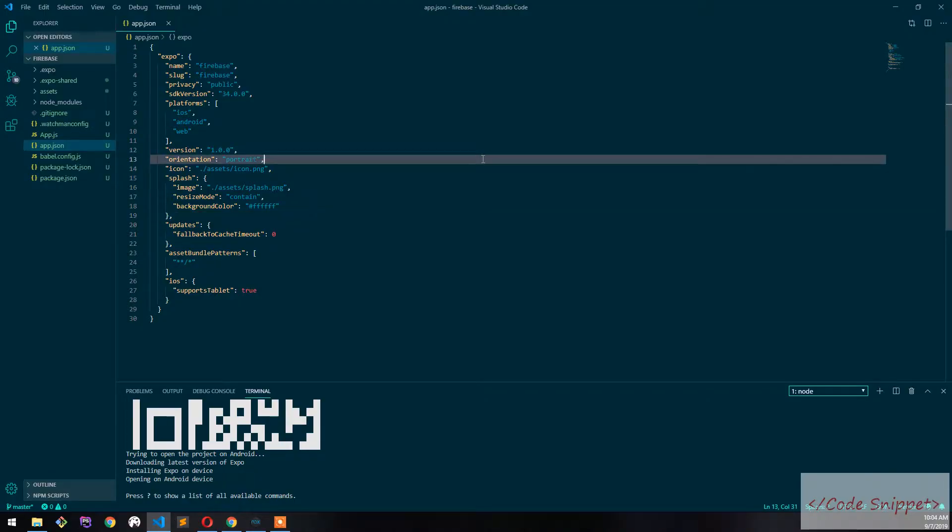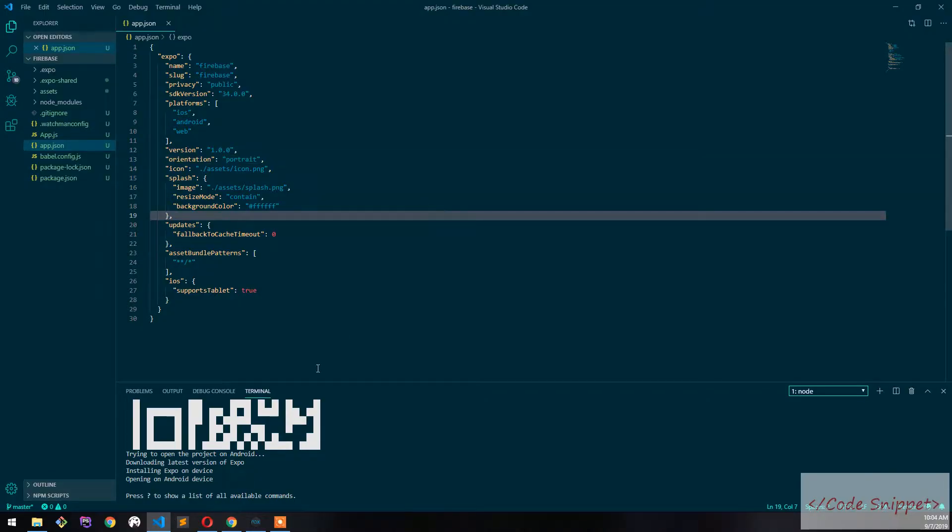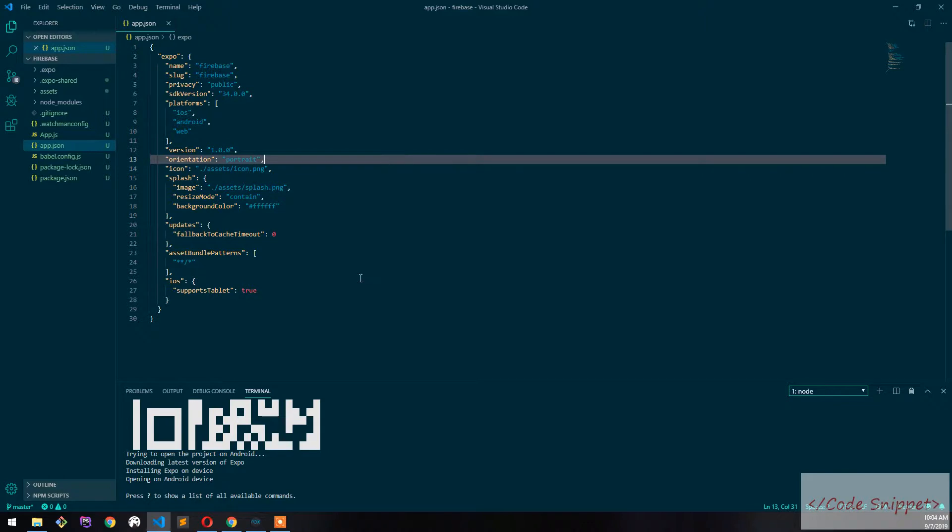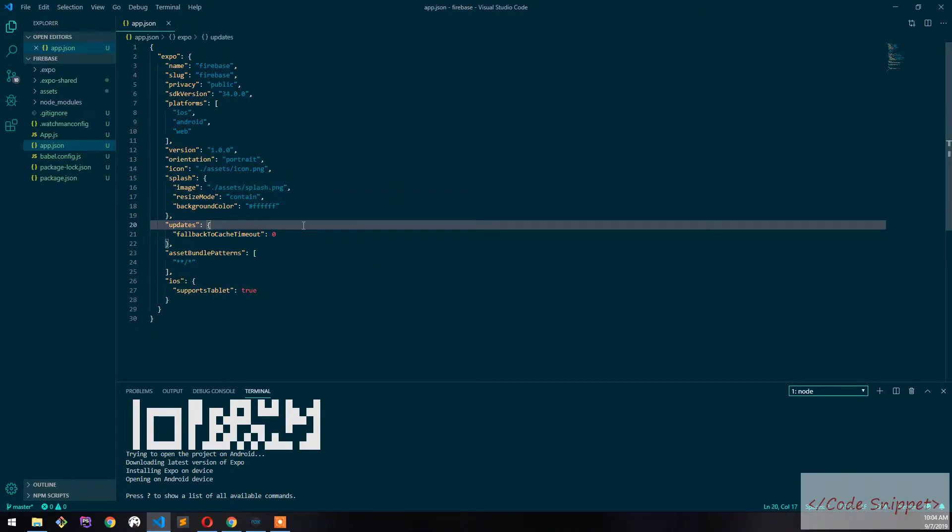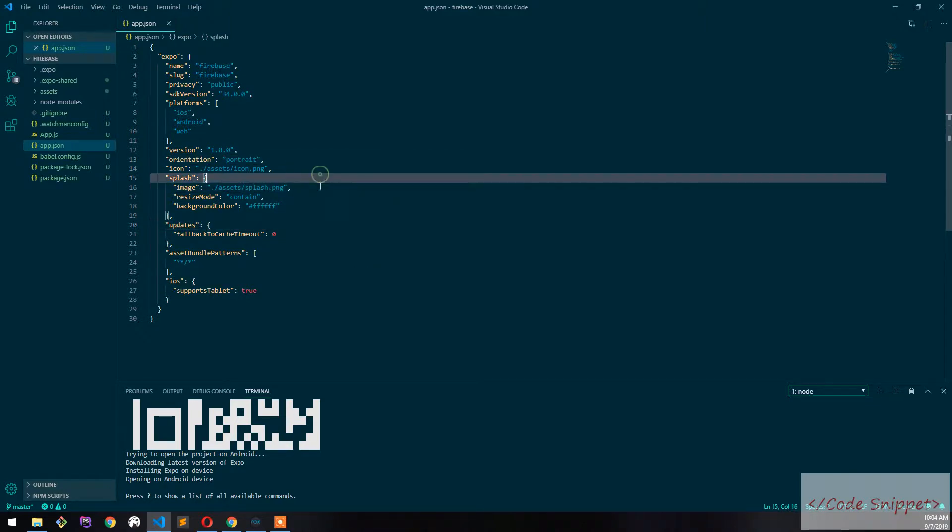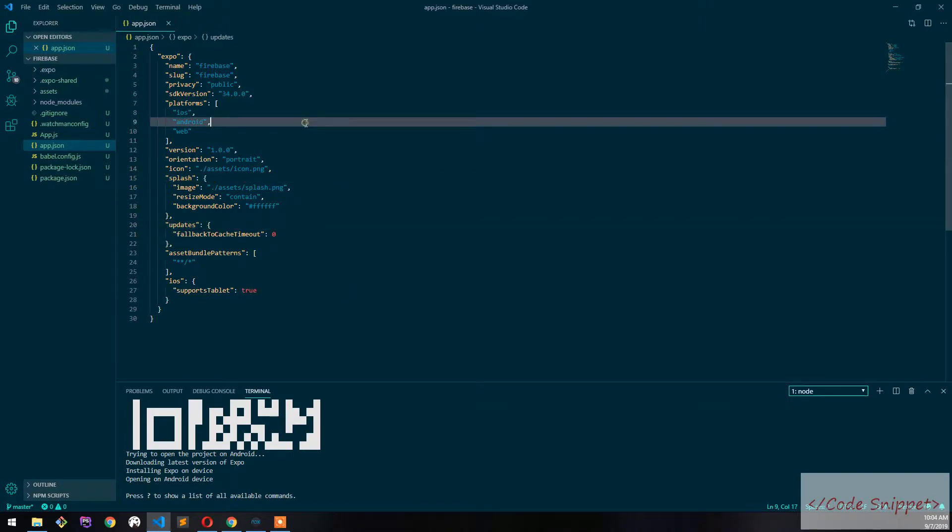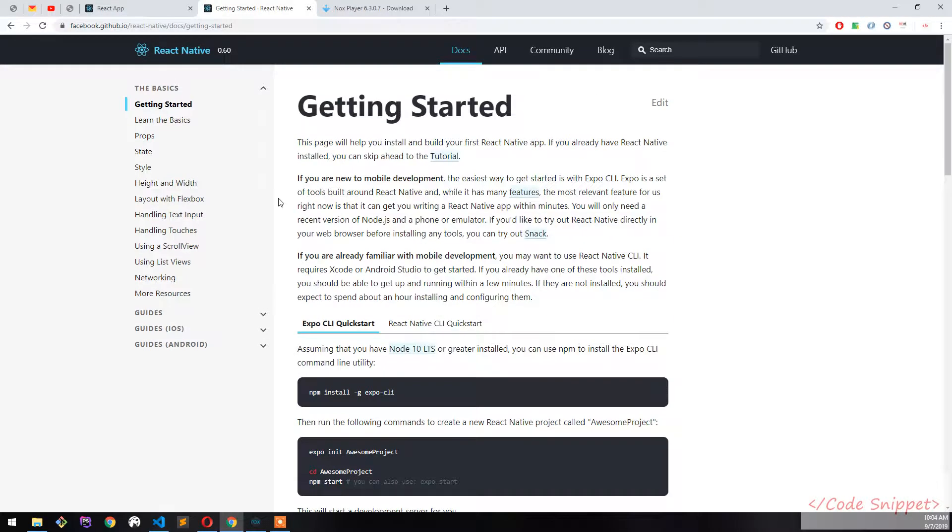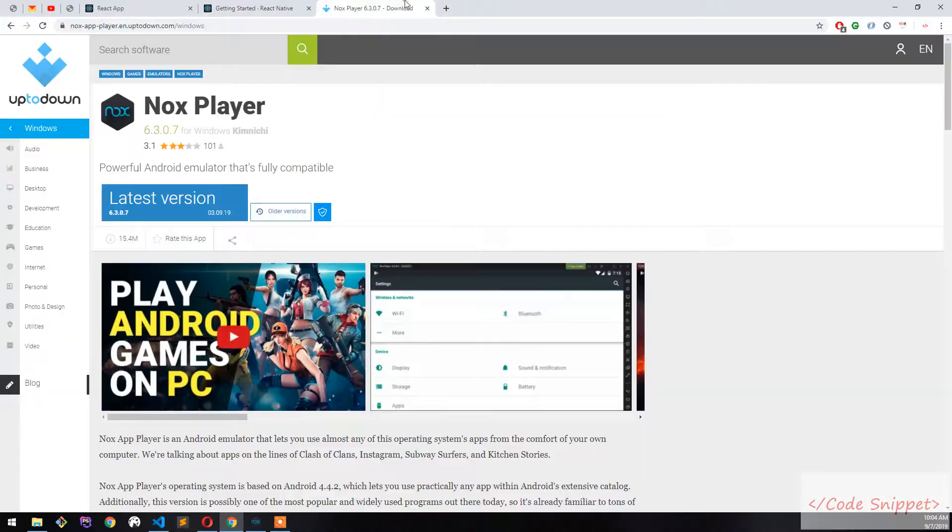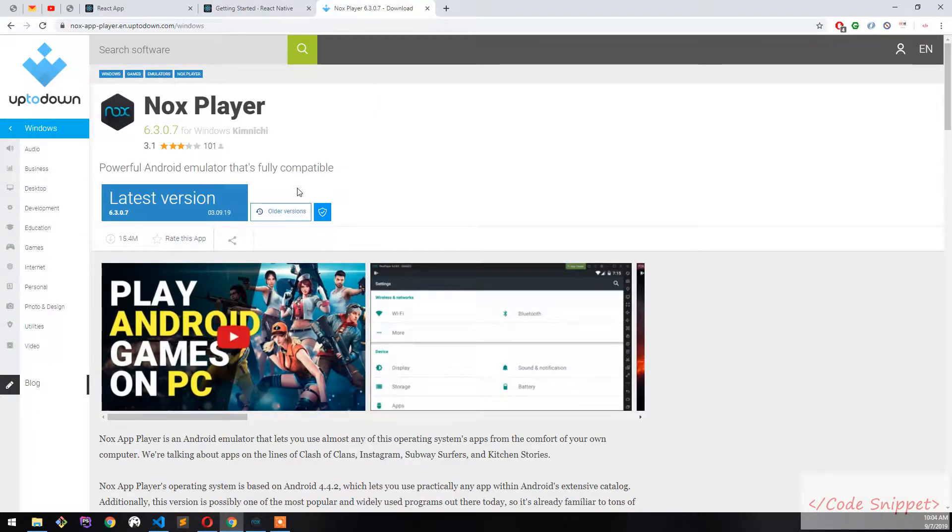But to do that, you have to open Android Studio, then run the emulator, then close it. That could be really a long process. So in this tutorial, I'm going to teach you about Nox Player for Android development testing.